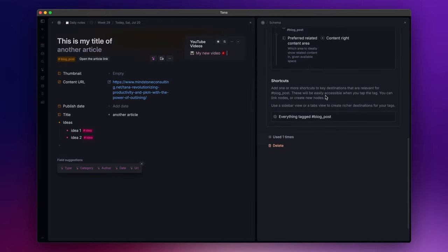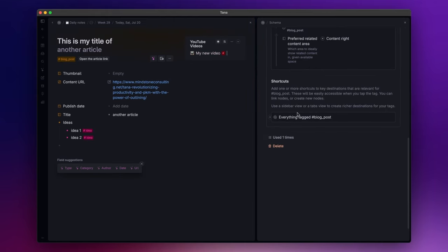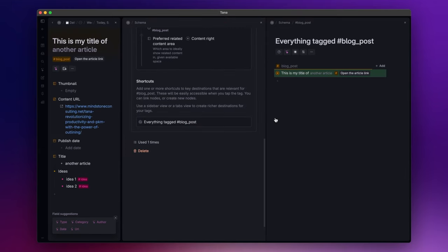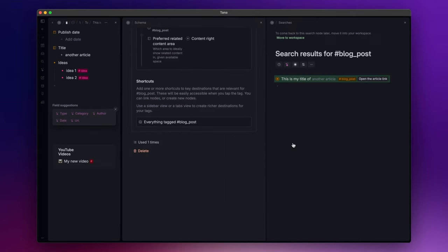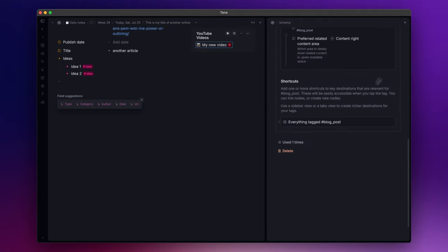After that, here you have a section where you can insert shortcuts to key destinations that are relevant for the super tag. By default, TANA provides you with a search node that is a global overview of all the nodes tagged with this super tag. Lastly, here you can see how many times you use this super tag. If you click on it, TANA opens a temporary view that lists the various nodes. And here you can delete the super tag, but be careful with this.